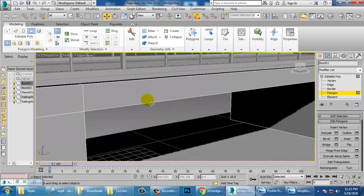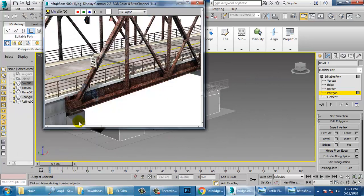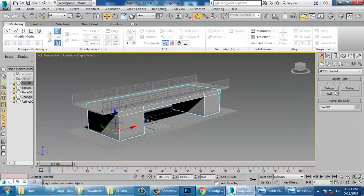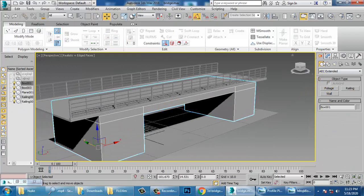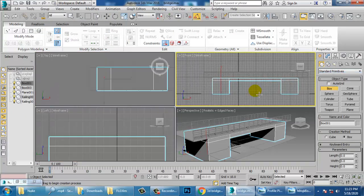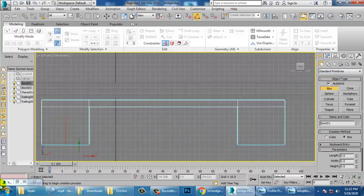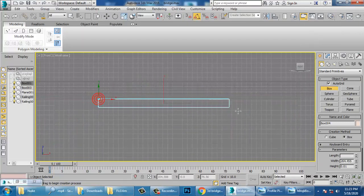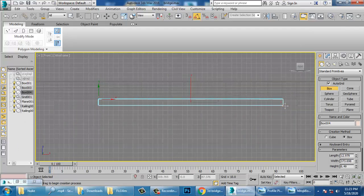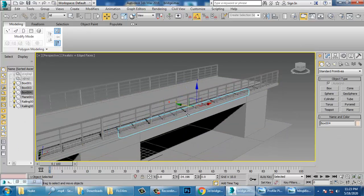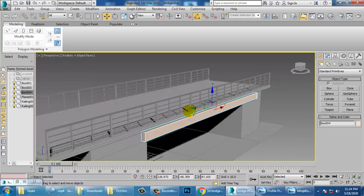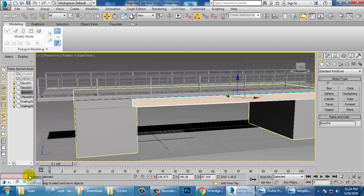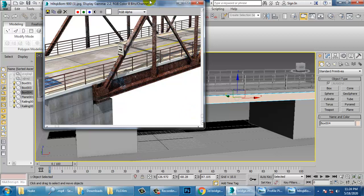Select this polygon and this polygon and give a Bridge option — that particular faces or vertices will get joined up. Now I'm going to create one more box using Auto Grid — activate the Auto Grid option.